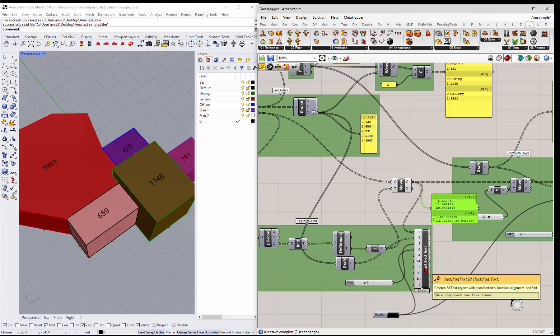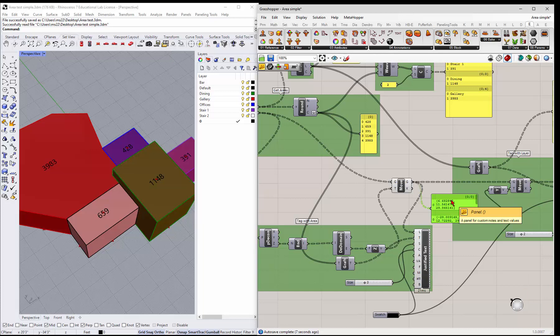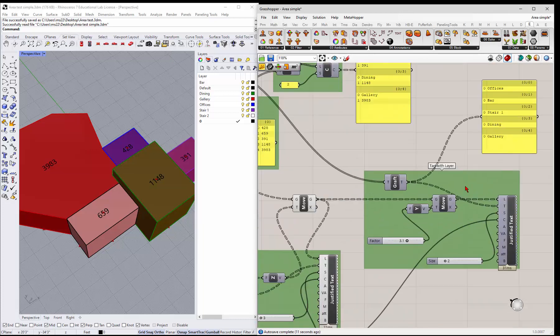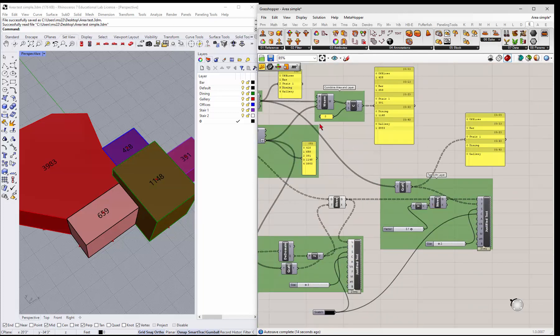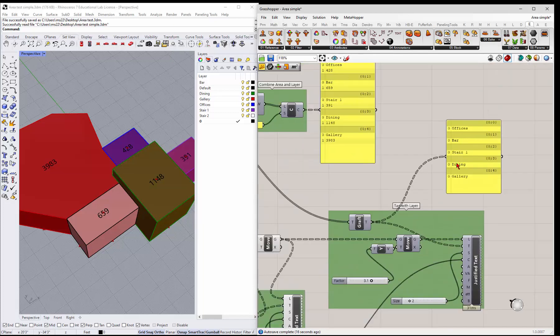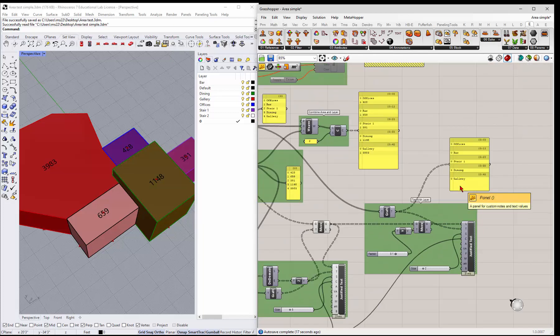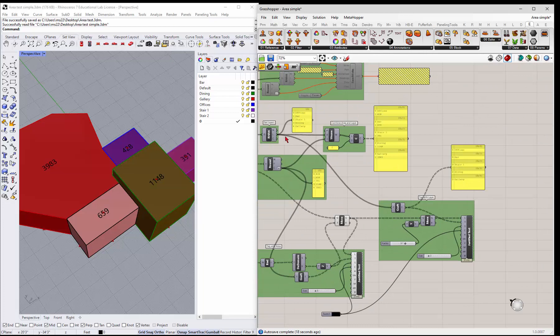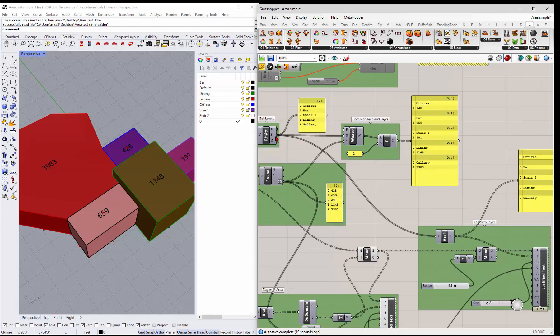And then the rest of the tagging is pretty much the same. You can, the only difference is that we need to move this one. We do all the same operations here, except we get the office bar stair dining gallery text from the rhino attributes.